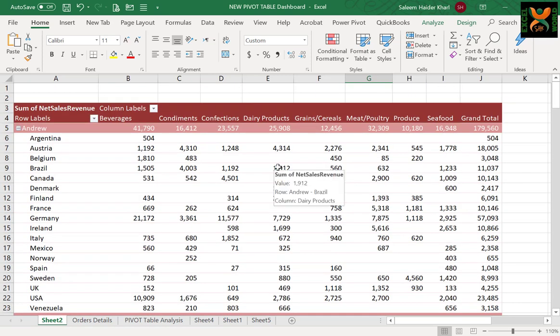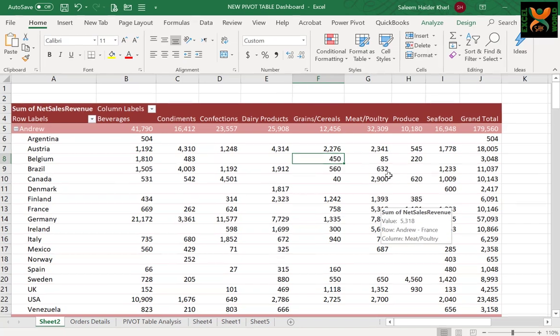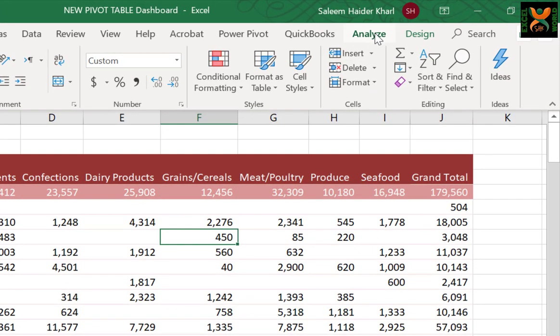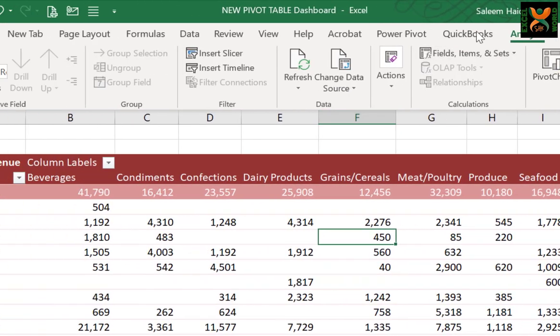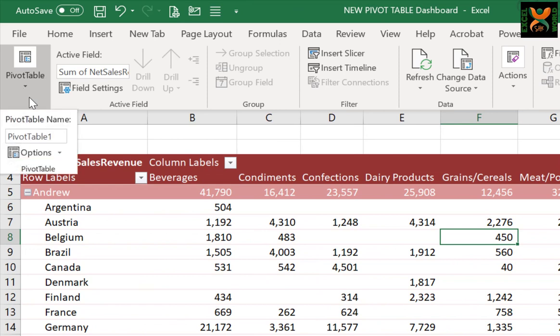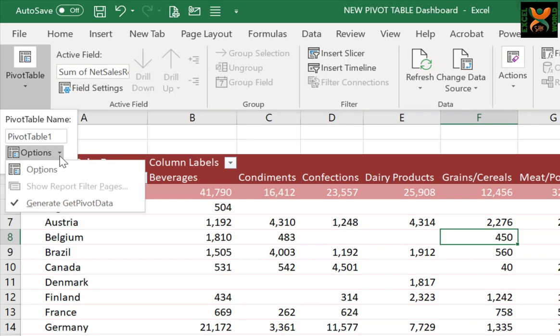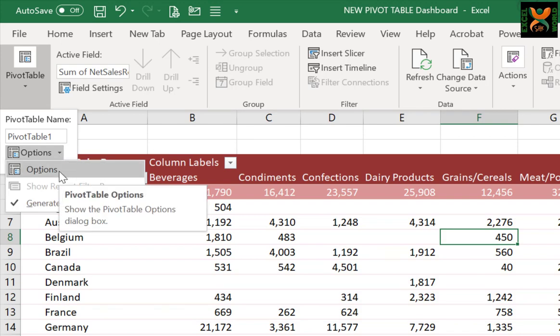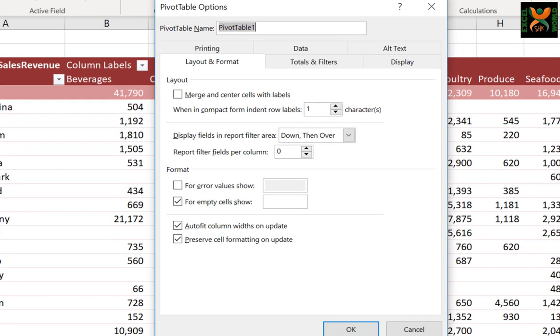No need to worry. Just click anywhere in your pivot table, go to Analyze, and on the extreme left is the Pivot Table button. Click it and below you can find the Pivot Table Options.